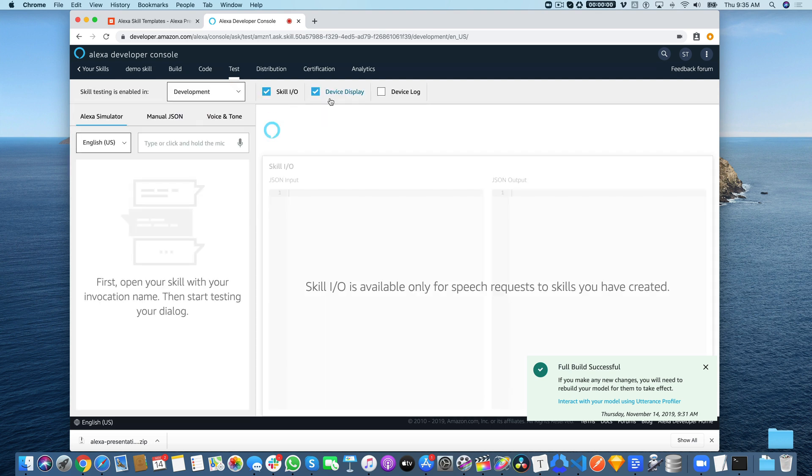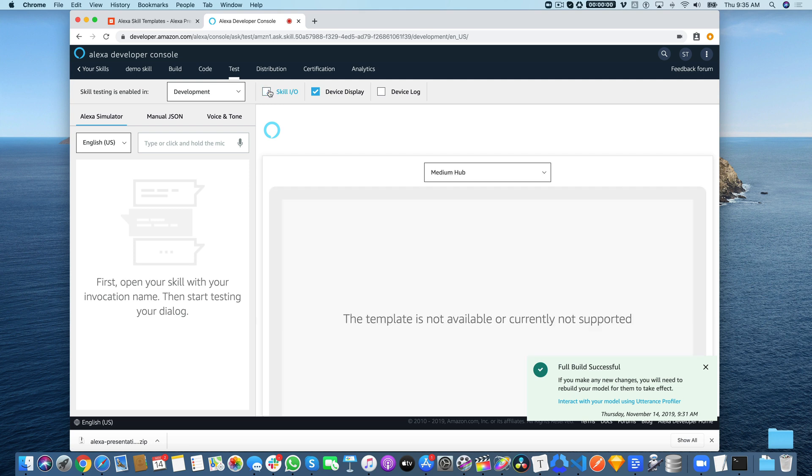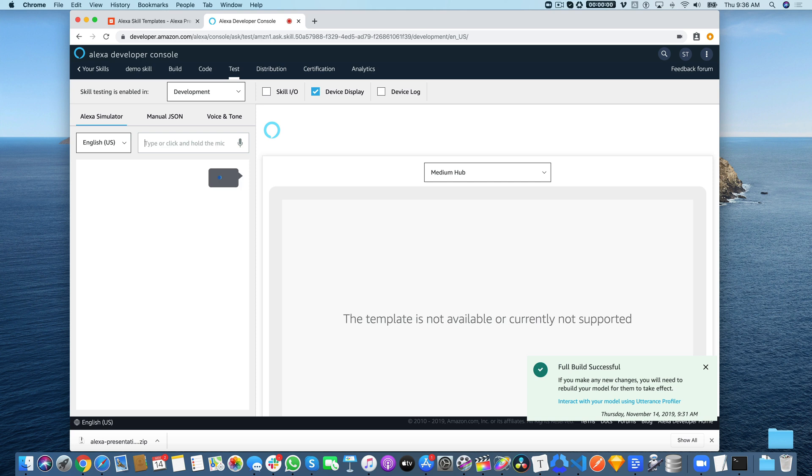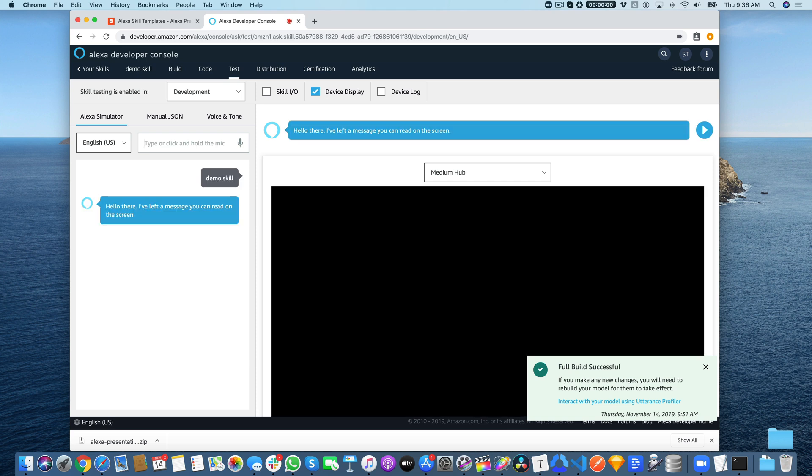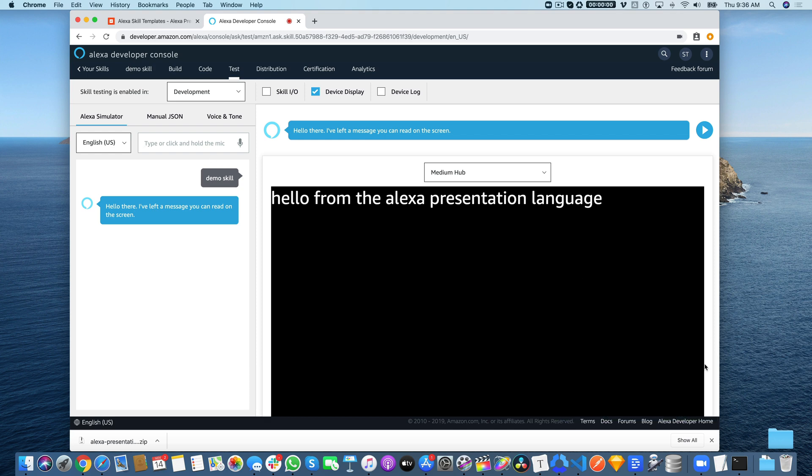When I'm testing the APL stuff, I just disable this skill I/O because really what I want to see is what comes out on the screen. We want to open the demo skill, and when we do that: 'Hello there, I've left a message you can read on the screen.' This is the message here: 'Hello from the Alexa Presentation Language.' Really super simple, but these are the base steps for getting started with the Alexa Presentation Language.